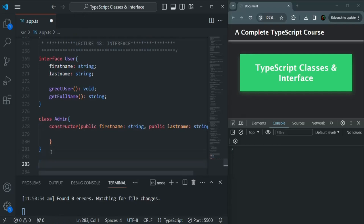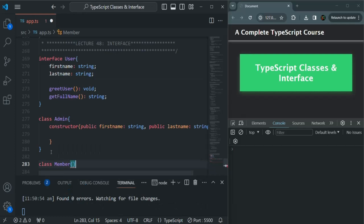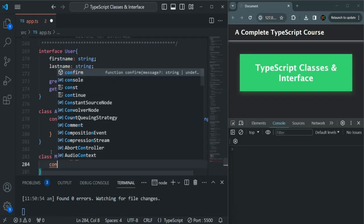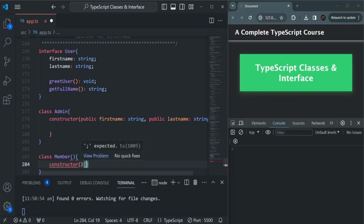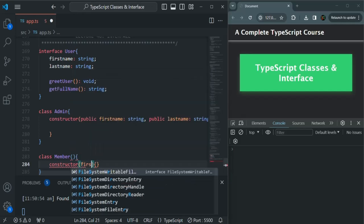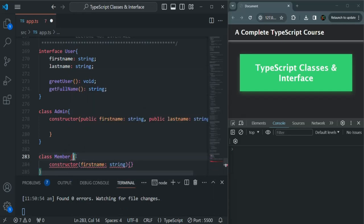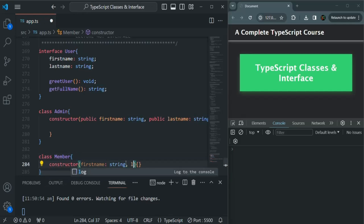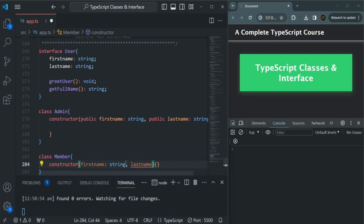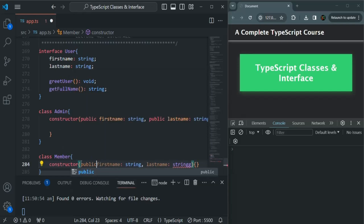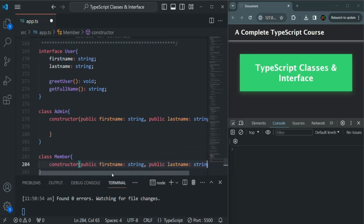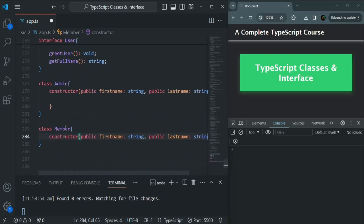I'm also going to create another class called Member. For this class also, let's define the constructor. Here again we are going to have a firstName property of type string and a lastName property of type string. I'll use the public keyword in front of them so that a public property will be created for this class behind the scenes. So we have two classes, Admin and Member, and for both classes we have the firstName and lastName properties.